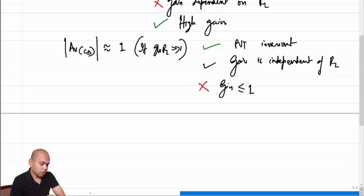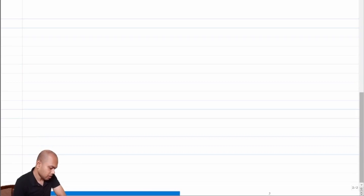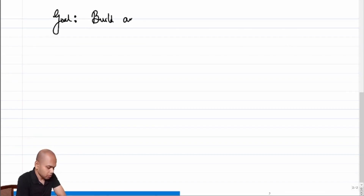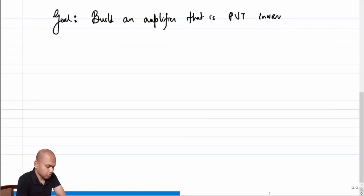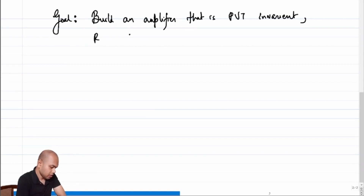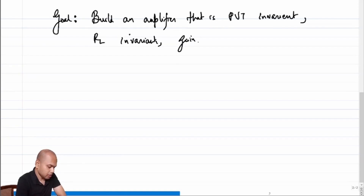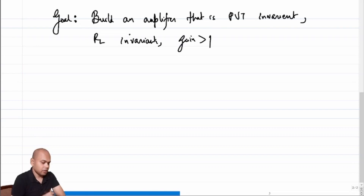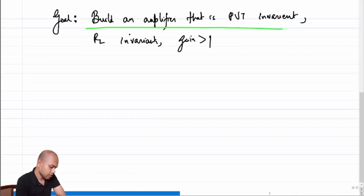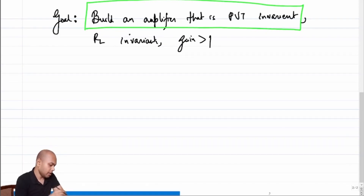What we would like to do next is modify our goal and say we would like to build an amplifier that is PVT invariant, RL invariant in gain, and whose gain is greater than one. This is our new goal, using the structures we have already seen. Let us target the first goal: building an amplifier whose gain is PVT invariant.